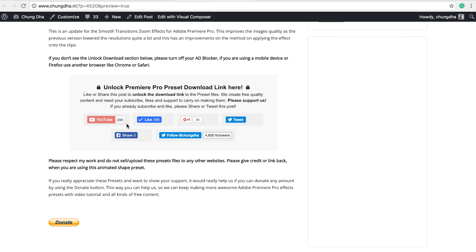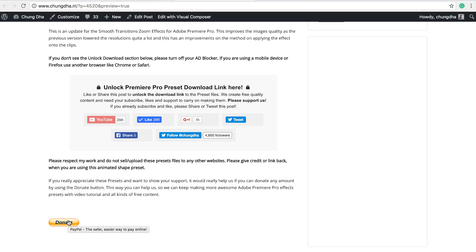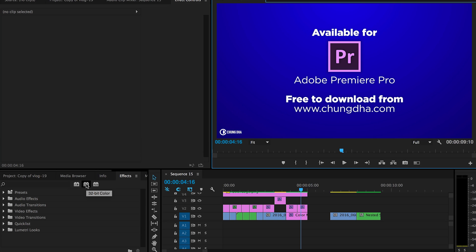So first things first, go to the link in the description below and you will land on this page. This section is the most important part. If you already subscribe, please share or tweet out this page to unlock the download link, because once you press one of these buttons a download link will appear. And if you really appreciate what I do, there's also a donate button here below.